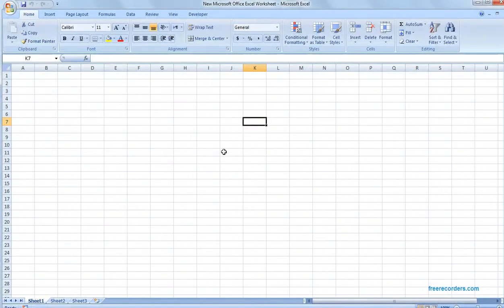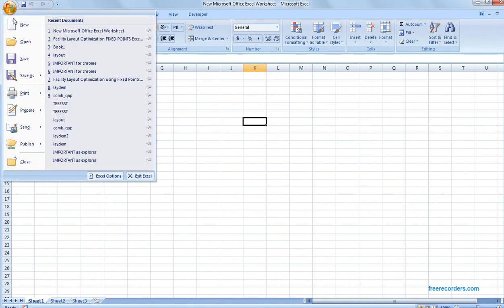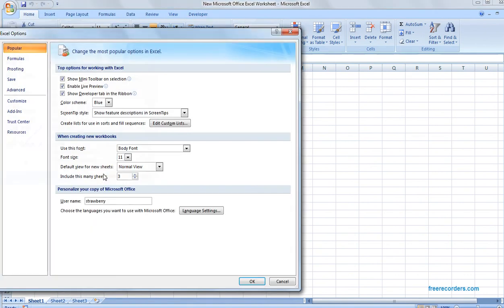This video will show how to enable an add-in on Microsoft Excel. First, there is no add-in tab on the home or insert ribbon, so we're going to try to add the tab to the ribbons.